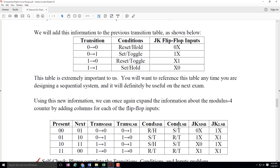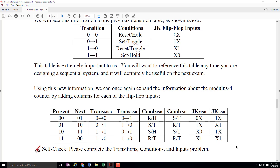That table is going to be useful as we add one more column to our main table. We've already seen the present values, the next values, the transitions on each bit, and the conditions that lead to those transitions. Now we make one more transformation — we look up each condition: reset slash hold is a zero X, so I'm going to put zero X here; set slash toggle is a one X, so I put a one X here. We're getting closer and closer to the hardware. We think about what transitions need to take place on a bitwise level, then what conditions on the JK flip-flops would have to happen, then talk about the individual J and K input signals. Please go complete the example problem on transitions, conditions, and inputs.